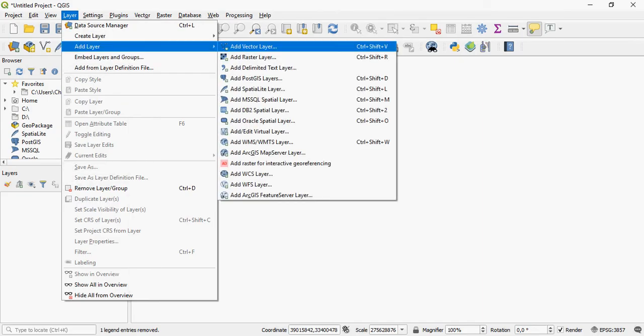You can add a vector layer, for example a shapefile, you can add a raster layer, for example a tiff, a text layer, PostGIS layer, SpatiaLite layer, and so forth. As you can see, there are various formats of data sources that you can add using this option.